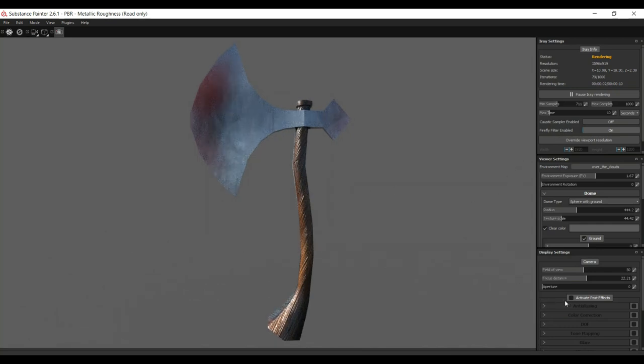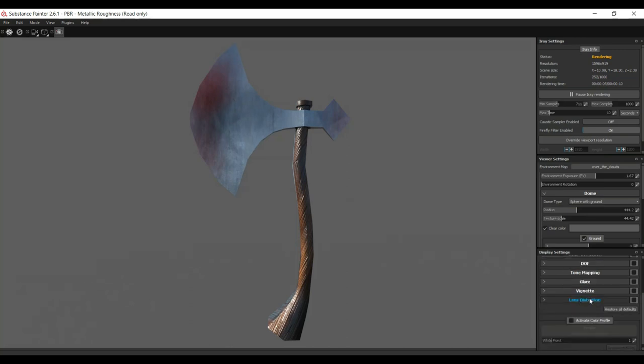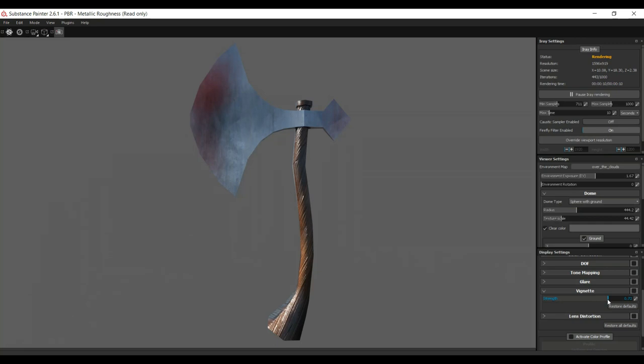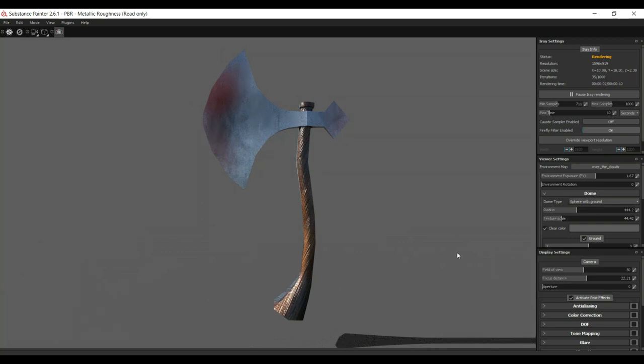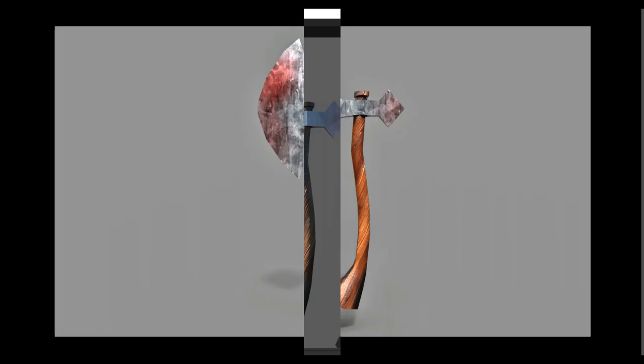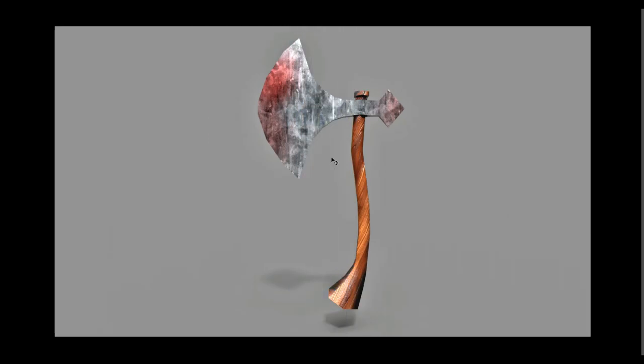And we'll go into post effects. Let's add a little vignetting here. Not really seeing it, but that's fine. And we'll just have this render out. Okay? Well, guys, there you have it. There's our final axe. Hopefully, you enjoyed this short little series. If you did, please hit that like button. And if you don't want to miss out on any videos in the future, please subscribe. Okay? Thank you guys for watching and see you guys next time.